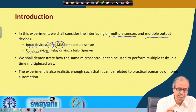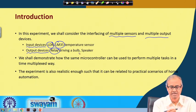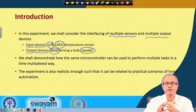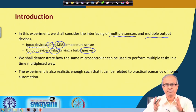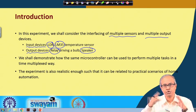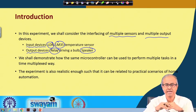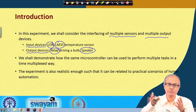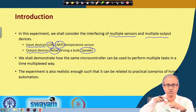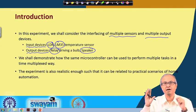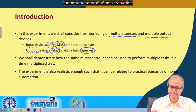The output devices we shall be interfacing are a relay circuit that will drive a bulb, as seen in the earlier lecture, and a speaker. The first scenario is automatically switching a bulb on or off depending on ambient light through the relay. The second is a fire alarm system that senses temperature and sounds an alarm via the speaker whenever temperature crosses a preset threshold.